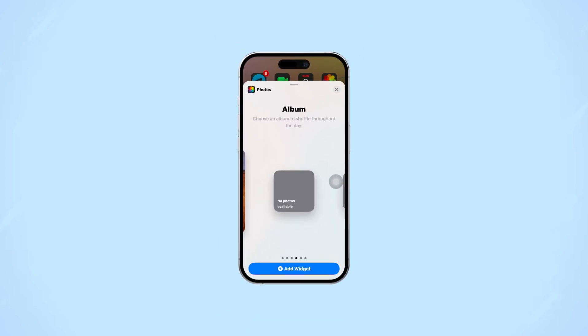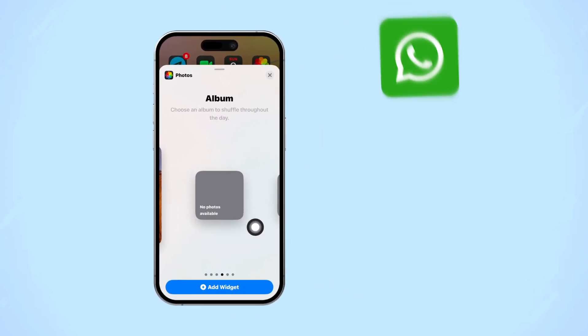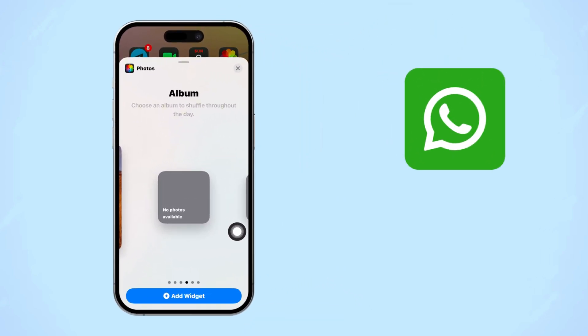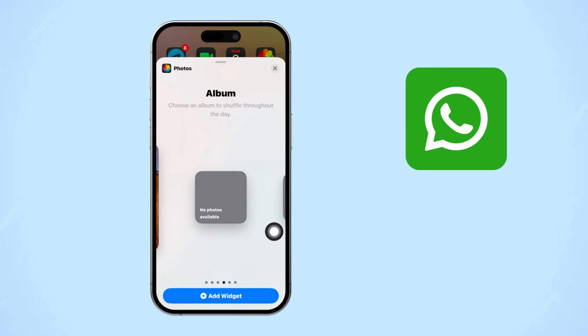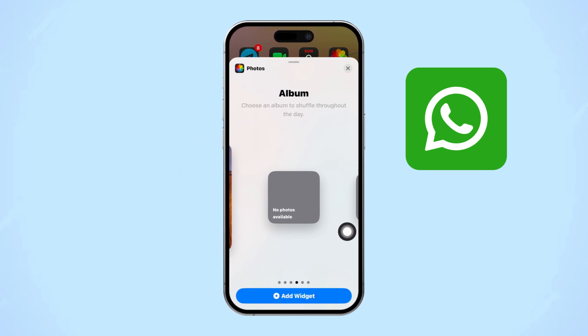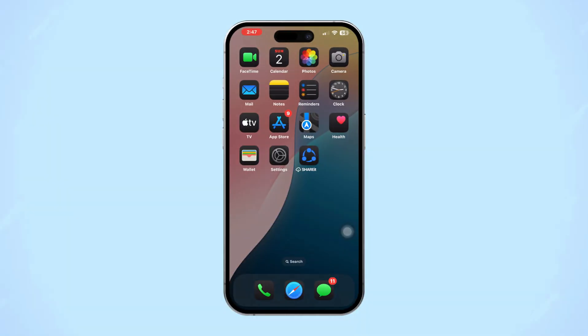No photos available or no content available message in the Photos widget on your iPhone can be annoying, especially when you expect to see your favorite pictures. This usually happens due to incorrect settings or syncing issues. Here is how to fix it step by step.